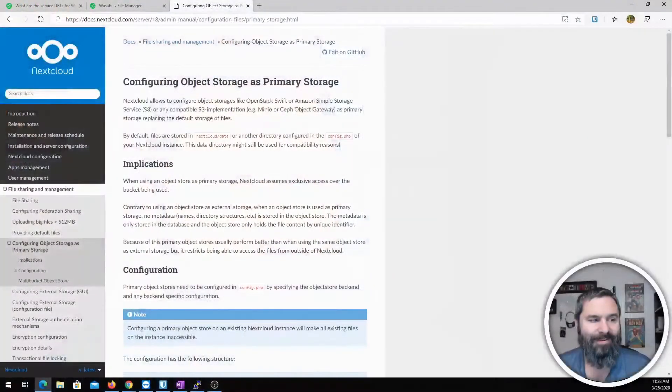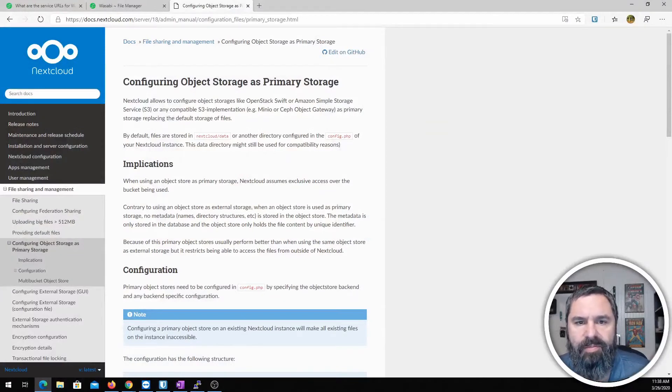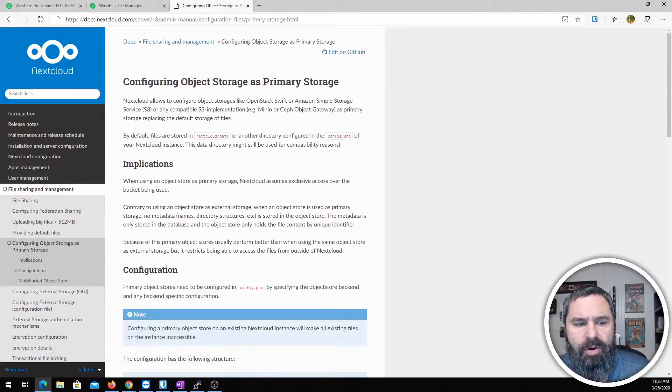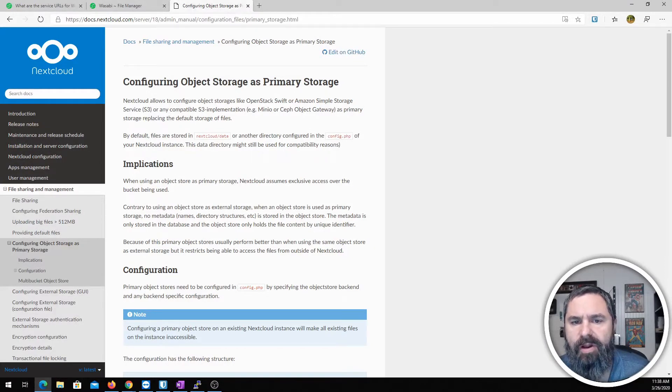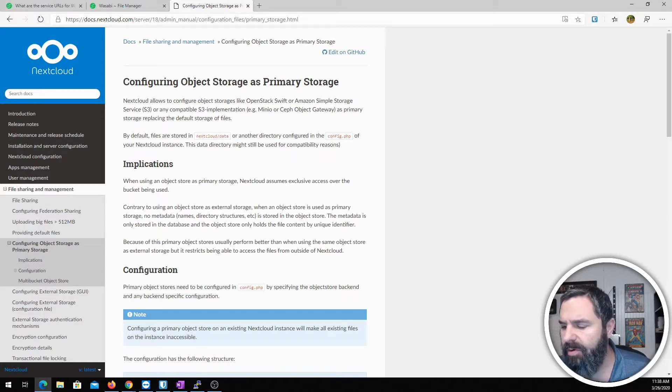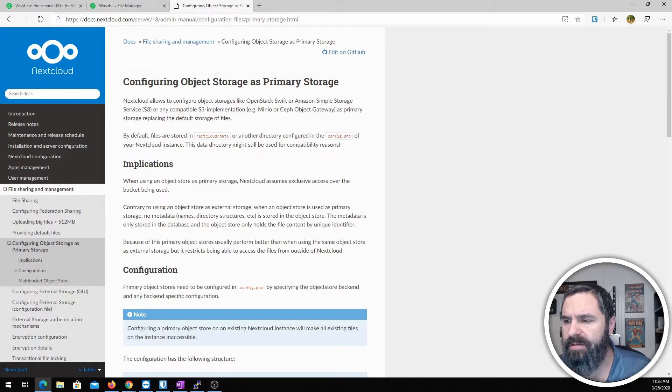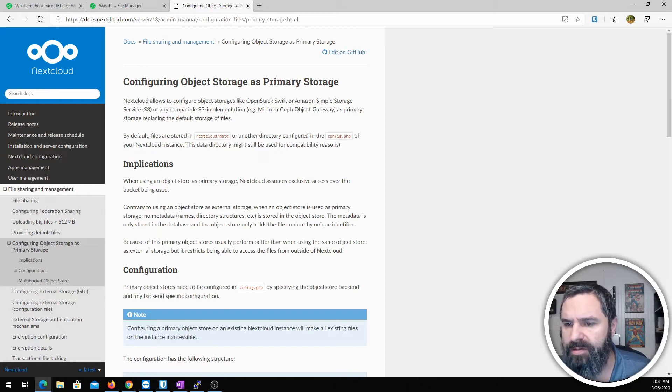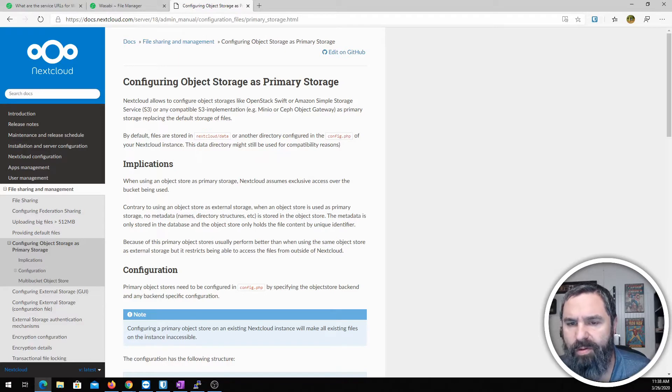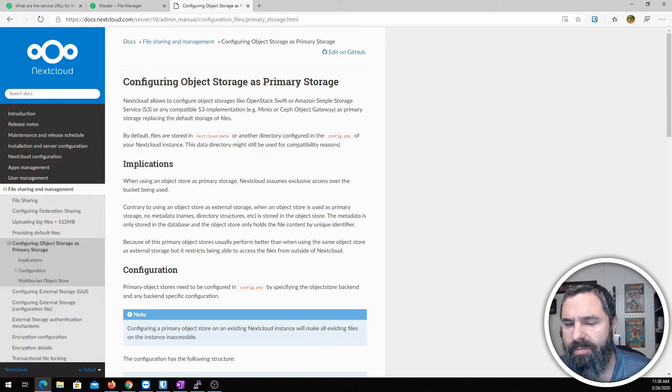Okay, here we go. I have the Nextcloud documentation up here and this is the part that talks about configuring object storage as primary storage. So basically what we're going to do here is instead of using the file system that your Nextcloud is installed on to store all your data, we're going to store our data in an S3 compatible bucket.